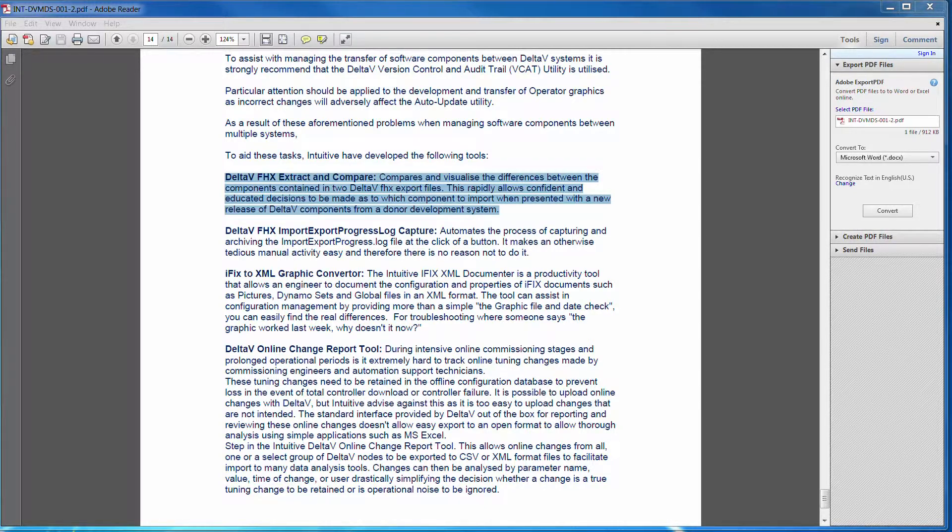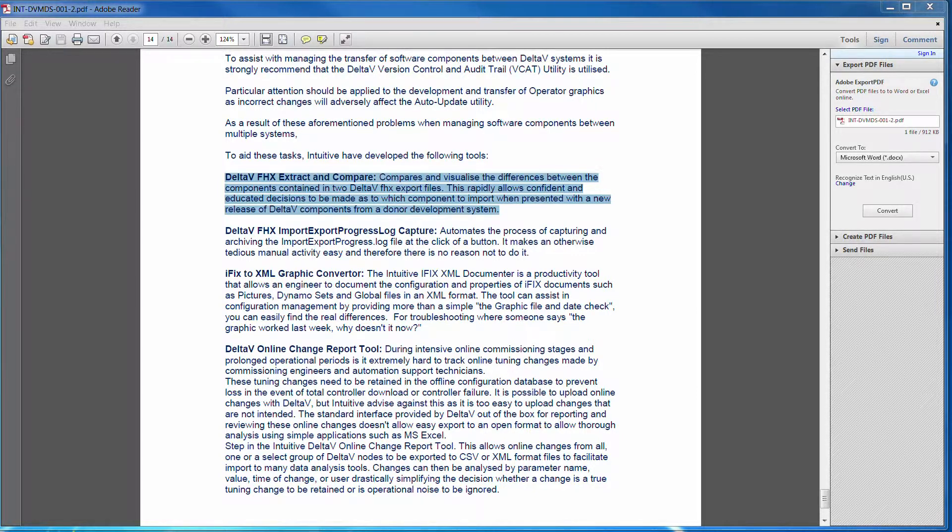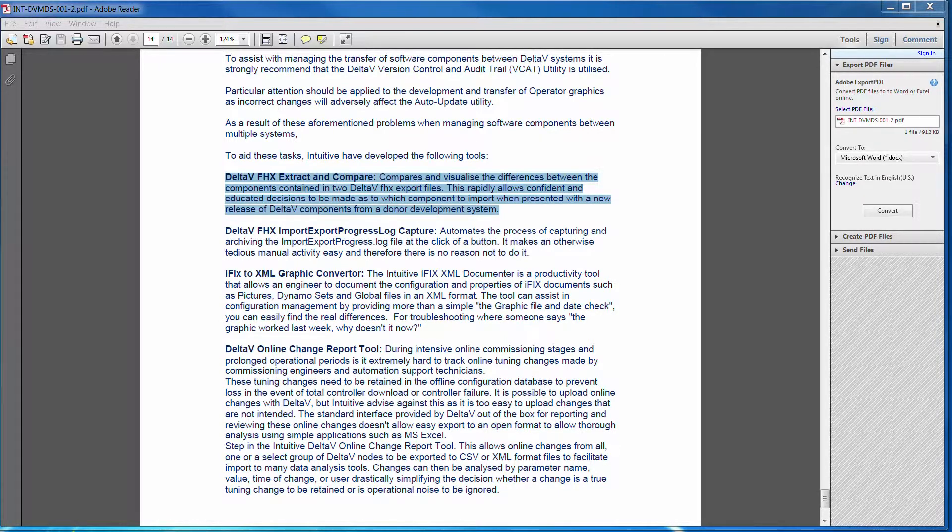And then at some point you've got to take them back to site. Now, the problem then arises that the system that you've got on the site could have been developed in parallel, which is not ideal, but it does happen on an operating live plant.